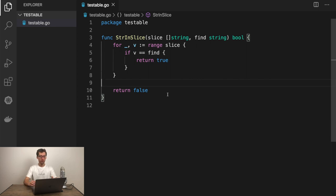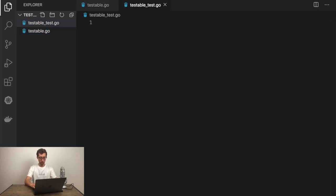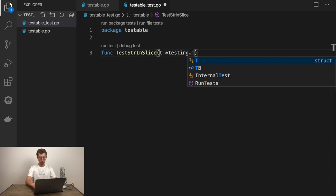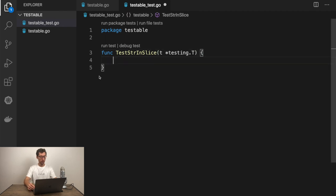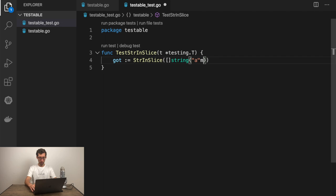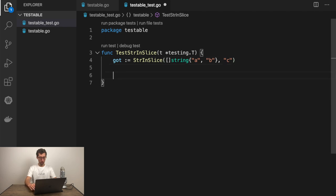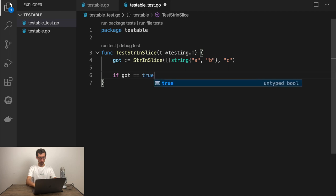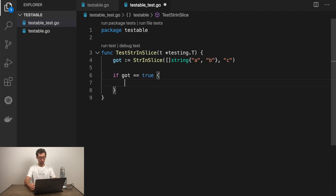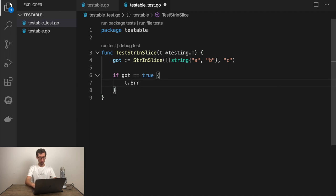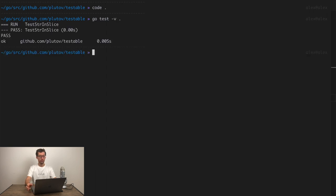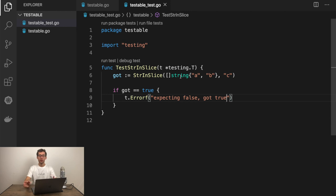And let's write a test for this. I'll create a separate file. Let's test with code string in slice. For example, A and B here. And we want to find C. So we should get false. What we can check if got is true. It shouldn't happen. Error F. Expecting false. Got true. Let's execute the tests. Alright, the test completed. Everything is good.